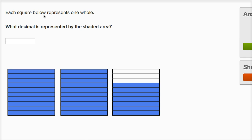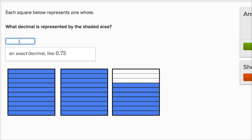We're told that each square below represents one whole. So this square is a whole, this is another whole, so together that's two. And then we have something less than a whole. They say what decimal is represented by the shaded area? So it's going to be two and then something — two point something.